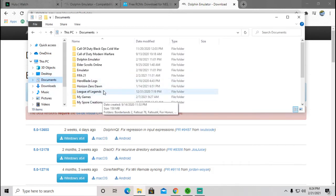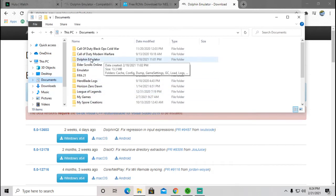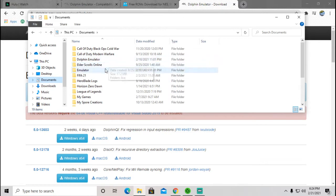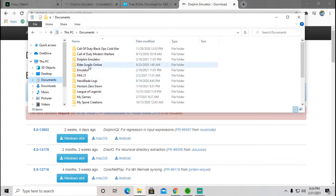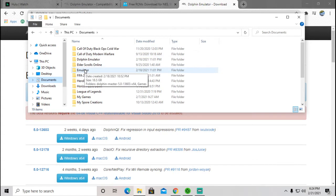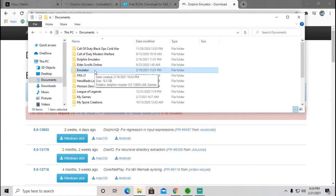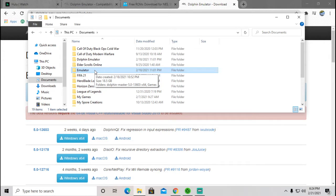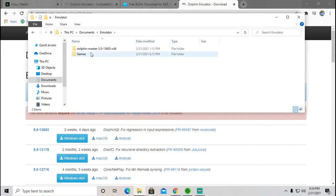You want to go to your documents. I have a Dolphin emulator right here, just kind of ignore that. But you want to create a file, I just called mine emulator. You can call it really whatever you want to, just a file to place it all into.